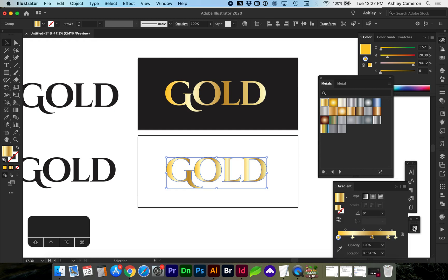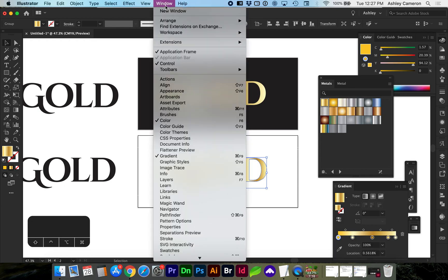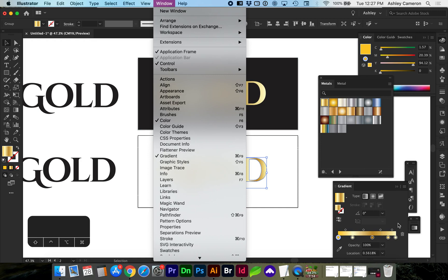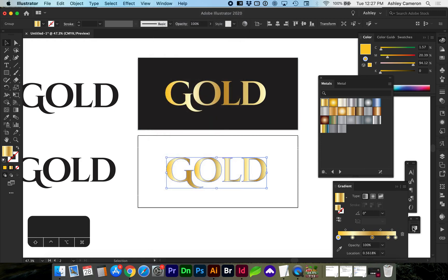Next, you're going to want to open your gradient palette by going to window, gradient, and here you can modify any of these colors.